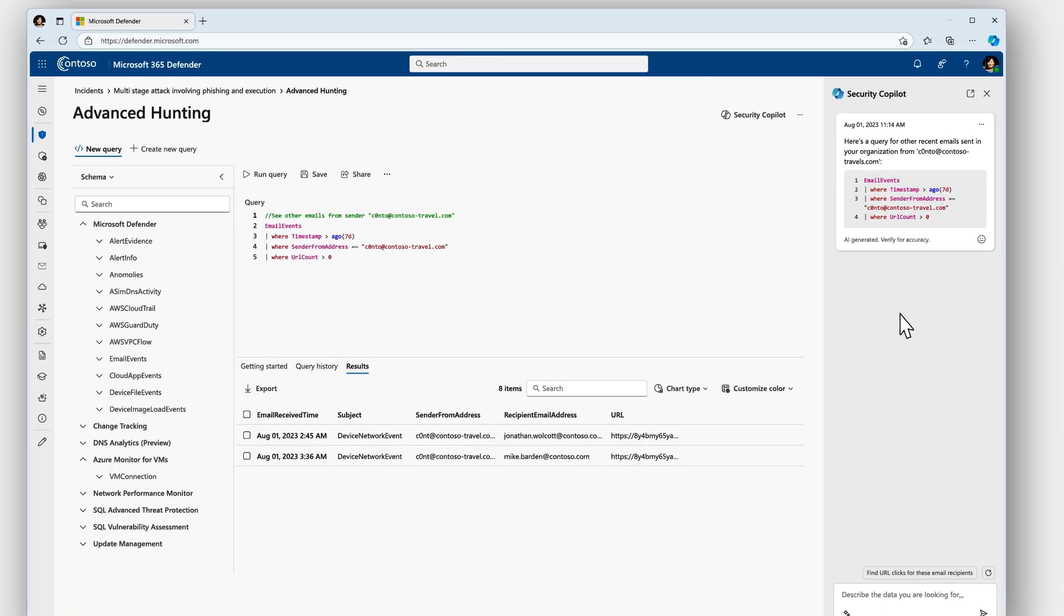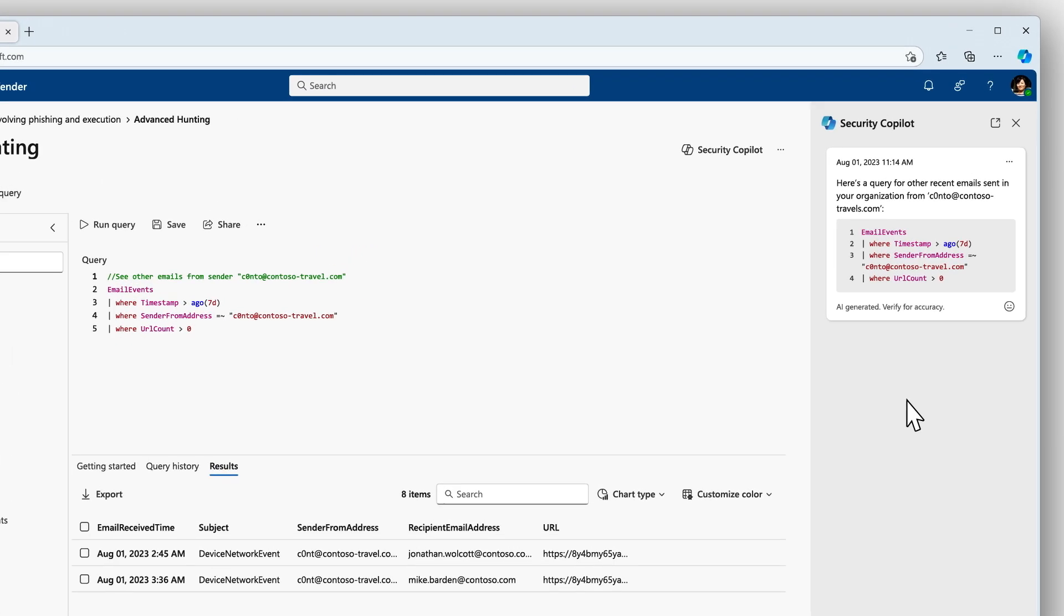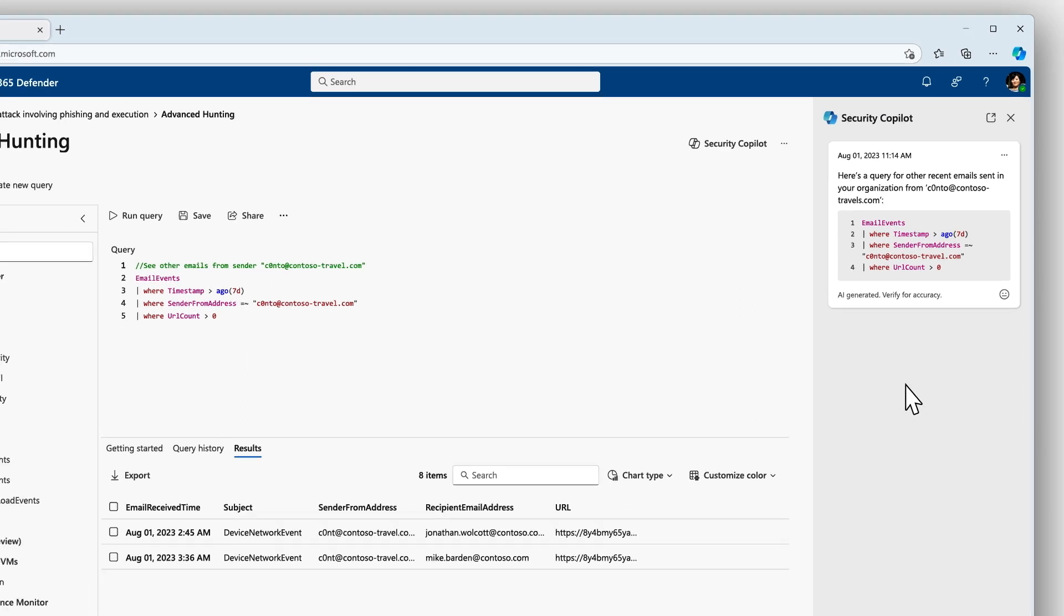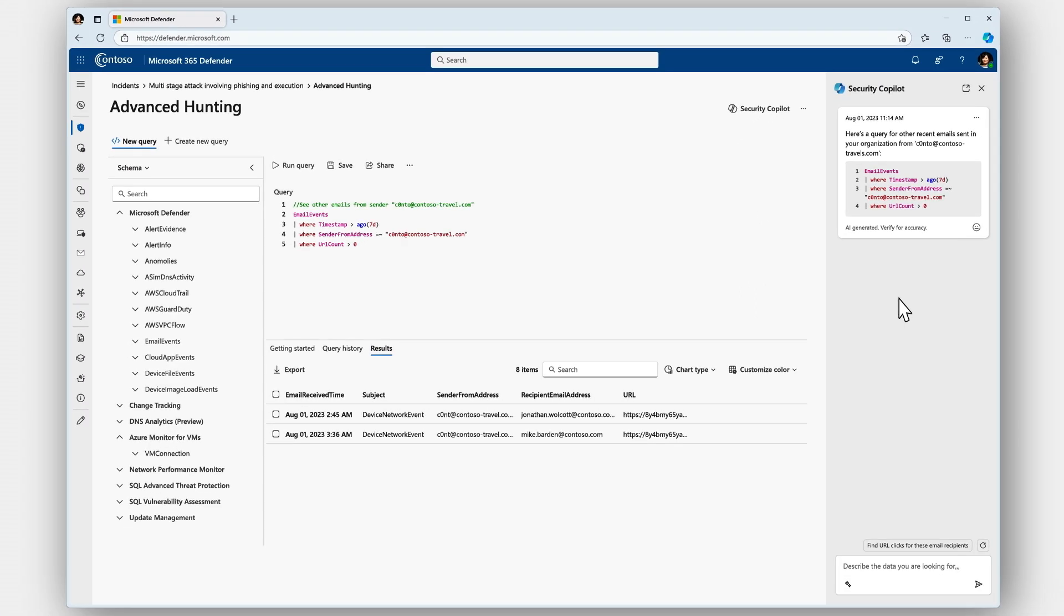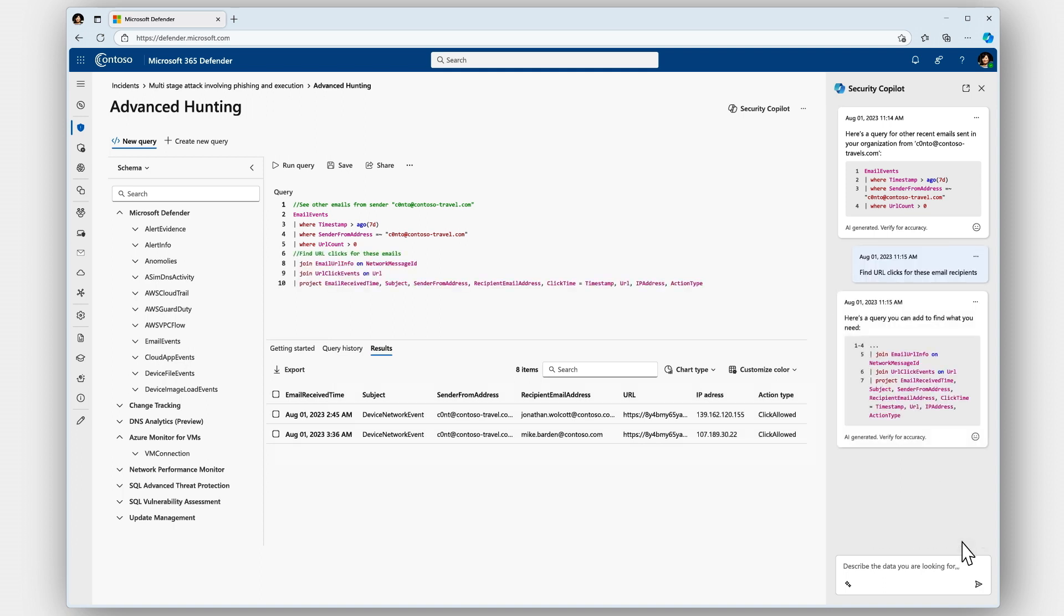It automatically takes the investigation context and builds that KQL query so that I can easily hunt for additional users that have received the email from the same sender. And Security Copilot is now guiding me to do an additional query to see if any of those users have clicked that malicious link.